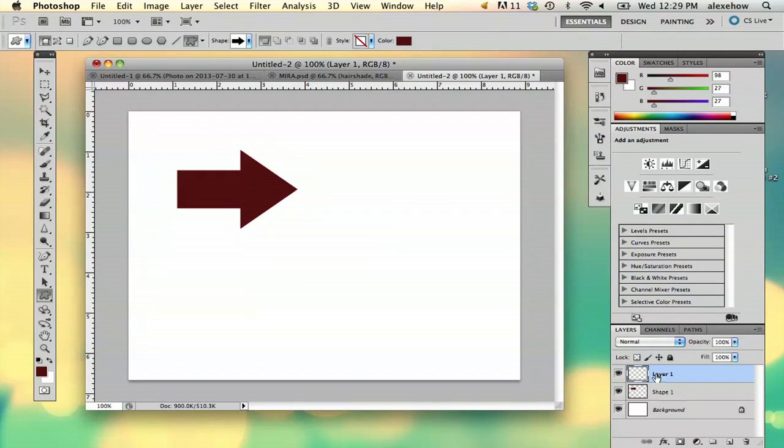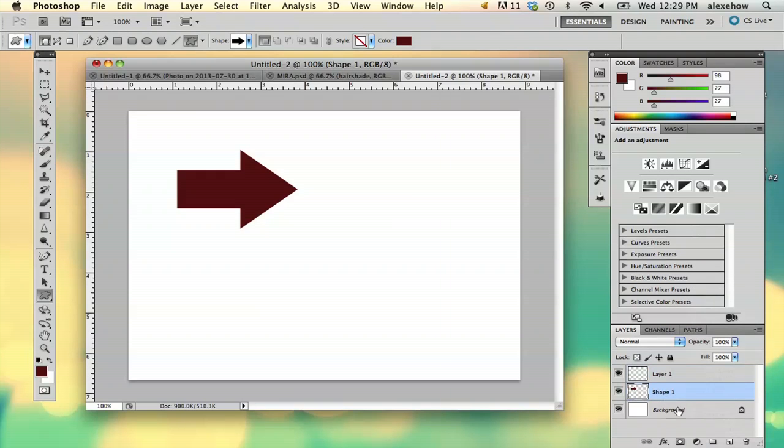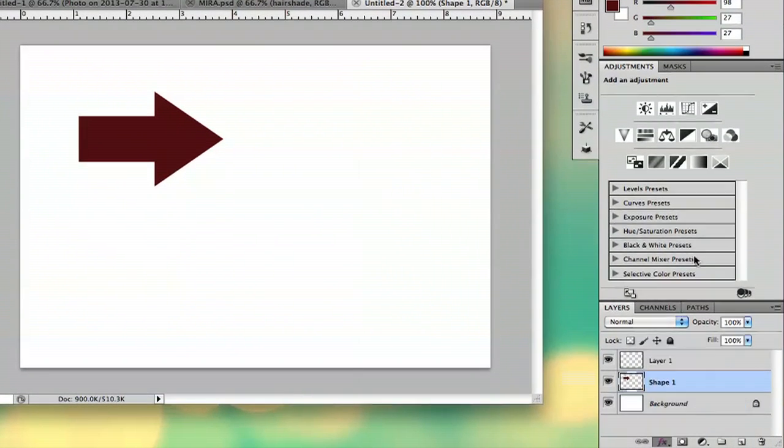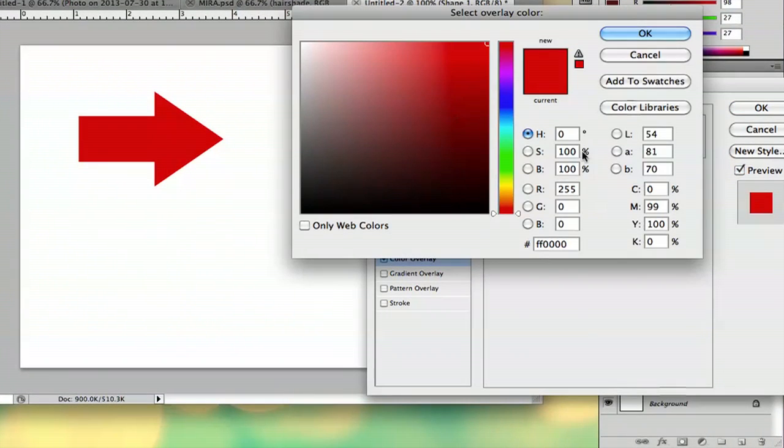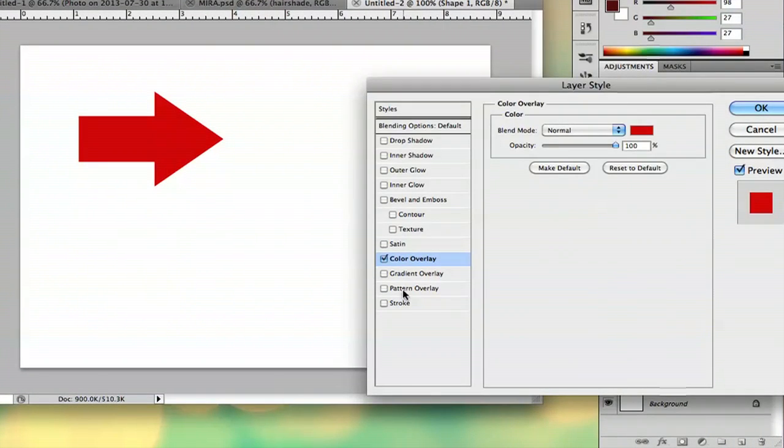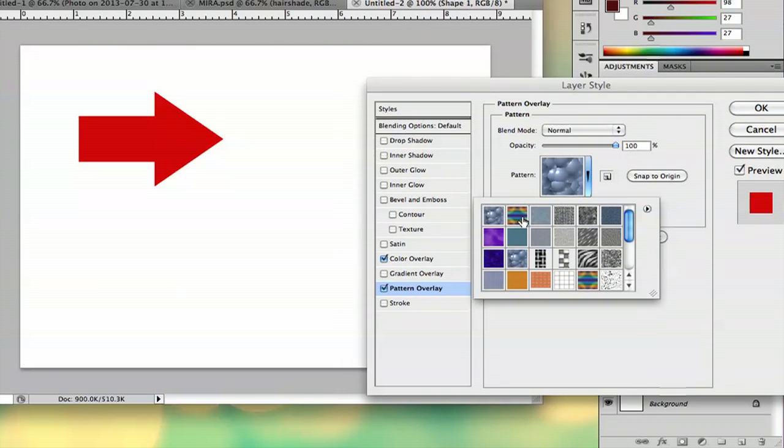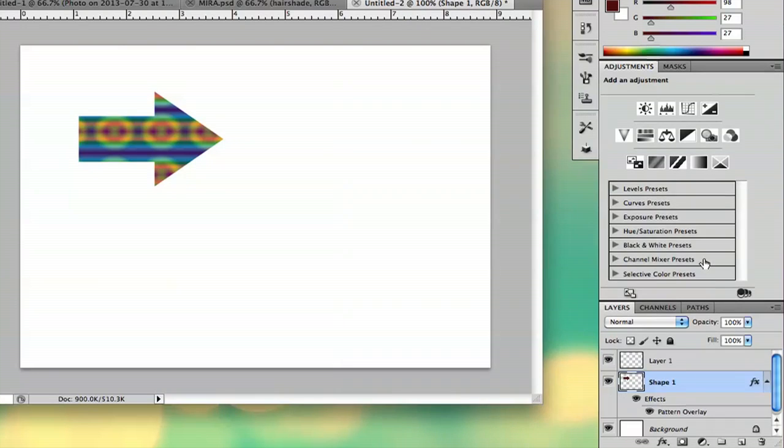What you can do is, if you've edited your layer like so, suppose I did a color overlay or a pattern overlay, it doesn't matter. I'll do a pattern overlay just to make it look more interesting. Say okay.